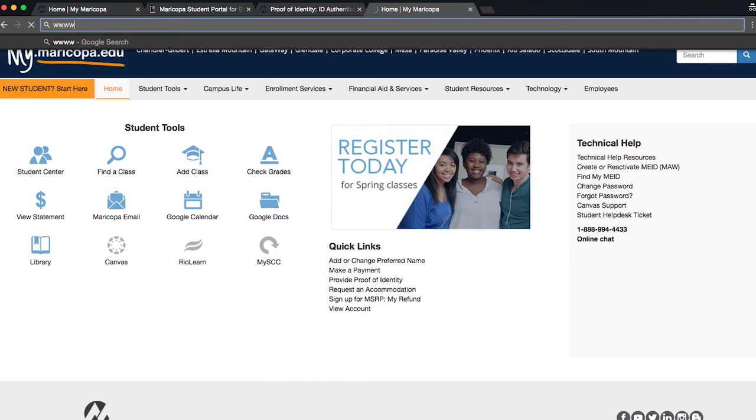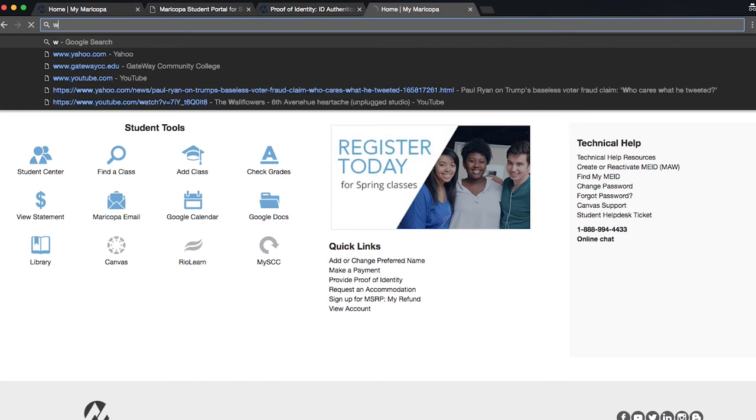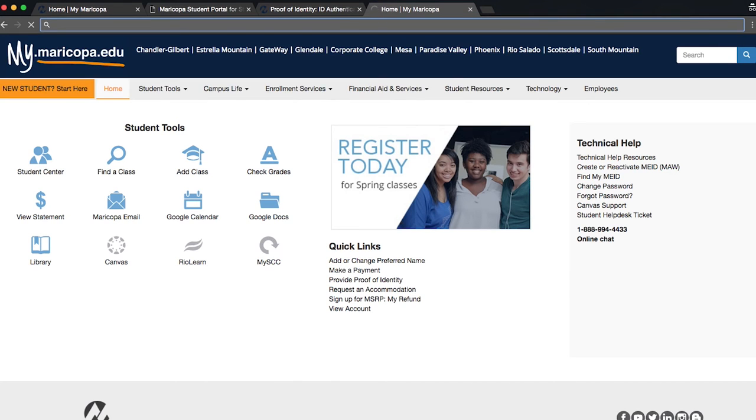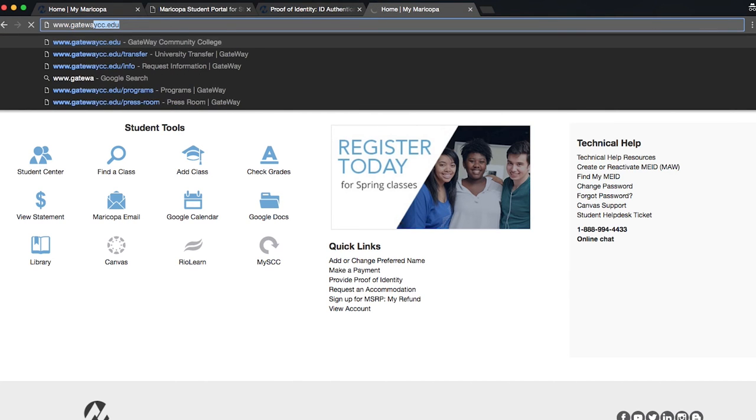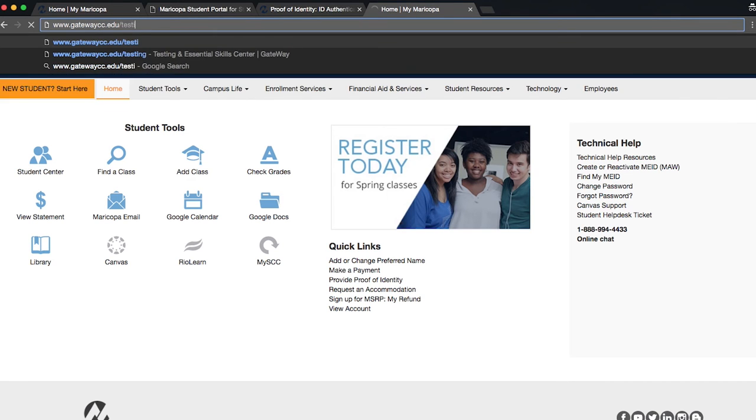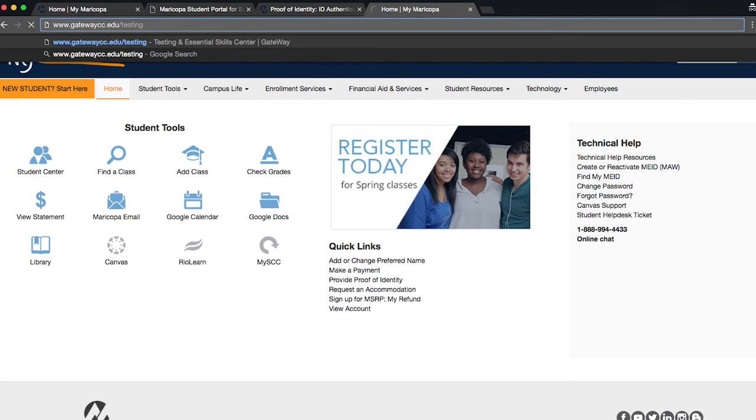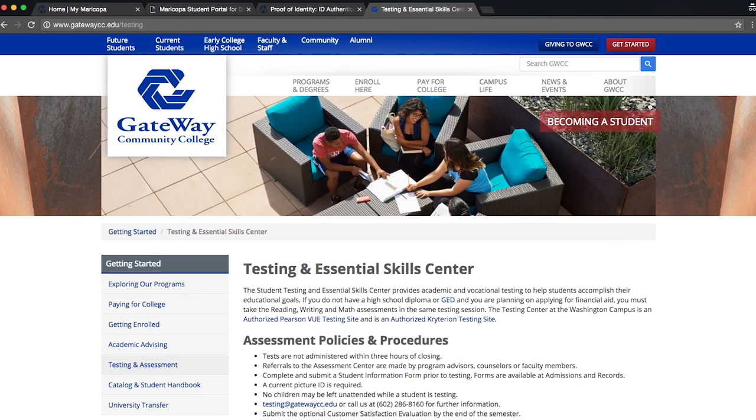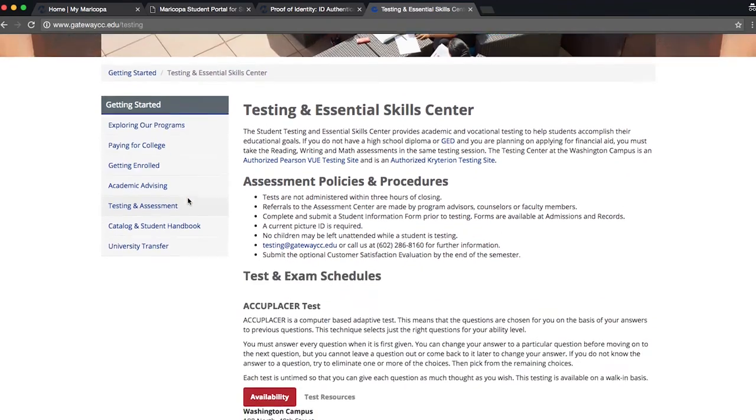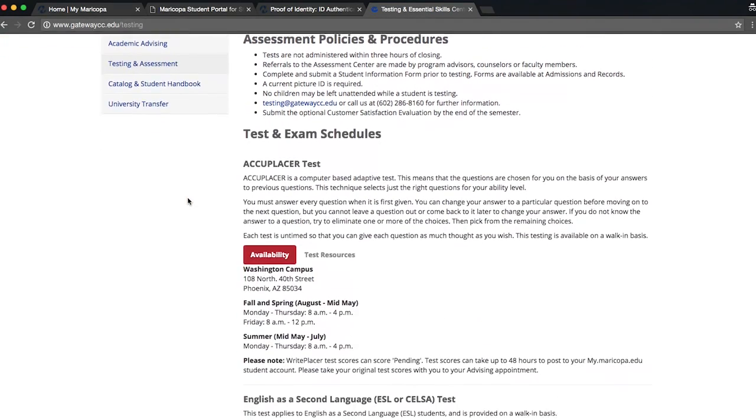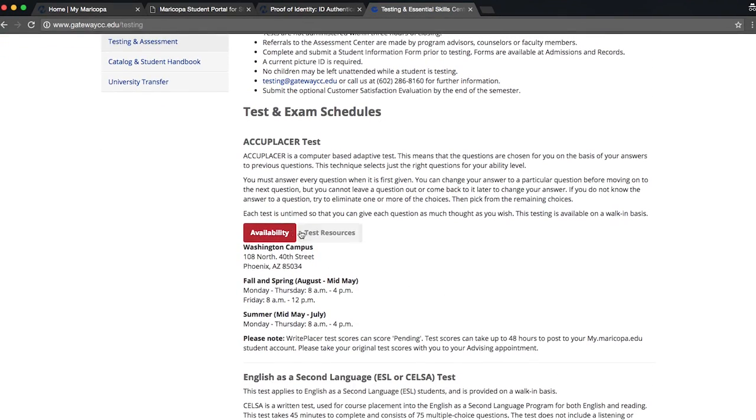If you are new to a college, you will also need to take a placement test. You can learn more about this at www.gatewaycc.edu/testing. You can find our hours of operation as well as test resources to help you prepare for the test.